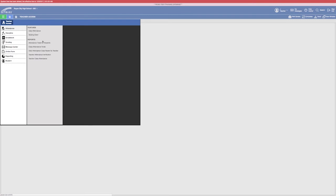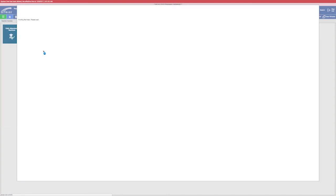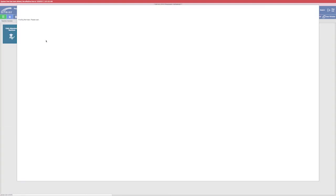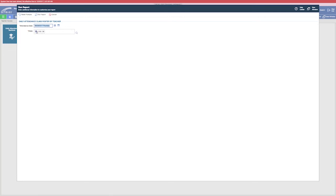Go to attendance and I'm going to select daily class roster by teacher. I'm going to click on that and it will pull up the report. I'm going to select my day, so I'm going to do the 28th.